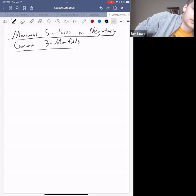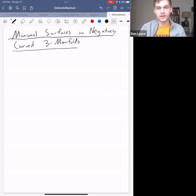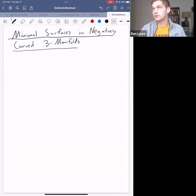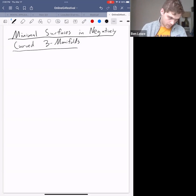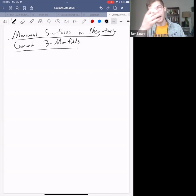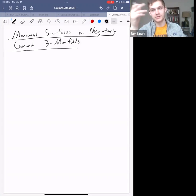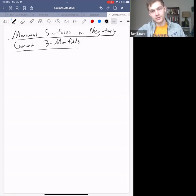Thank you to the organizers for letting me speak at the conference on my geometric analysis vessel. For my talk today — it's the first part — I'll be covering minimal surfaces, which occur in manifolds in several different contexts that are different but that have connections and analogies between them.